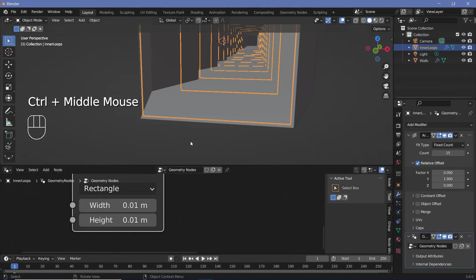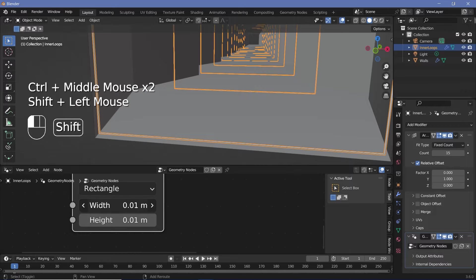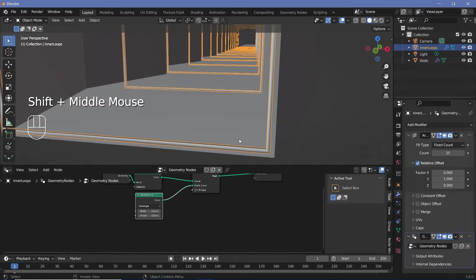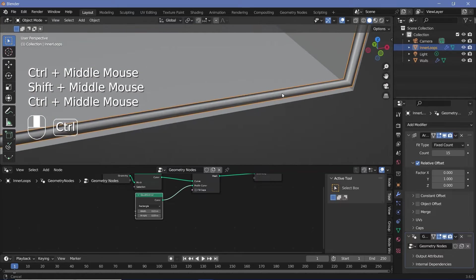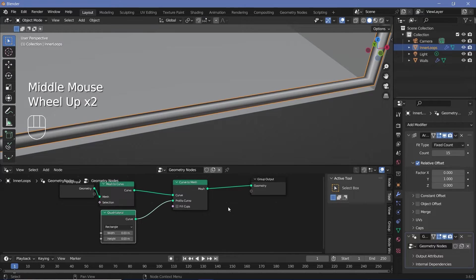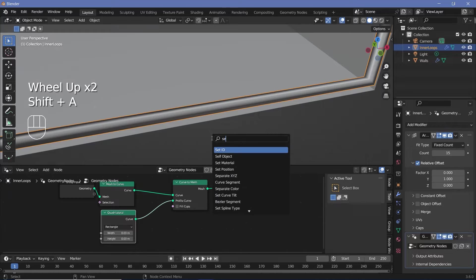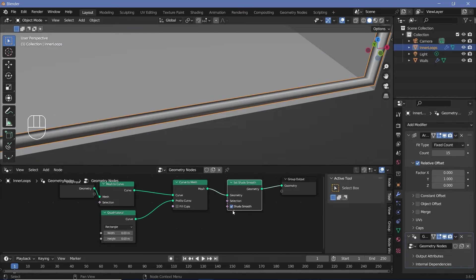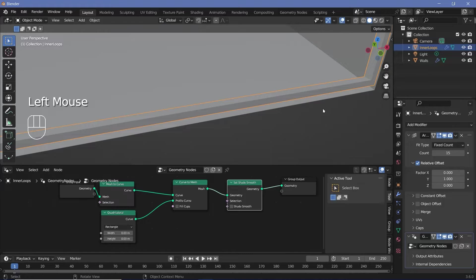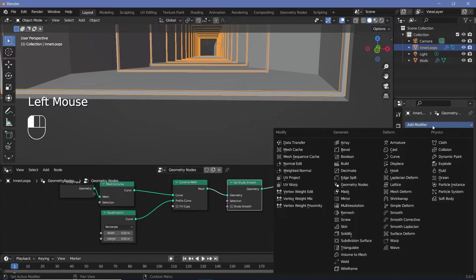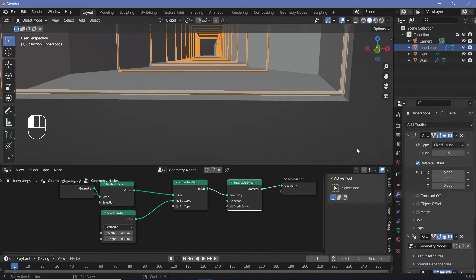The geometry is shaded smooth, causing weird shading, so press Shift+A and search for a Set Shade Smooth node, plug it in, and uncheck Shade Smooth to make it flat shaded. To soften the sharp edges, add a bevel modifier by choosing Add Modifier and selecting Bevel.